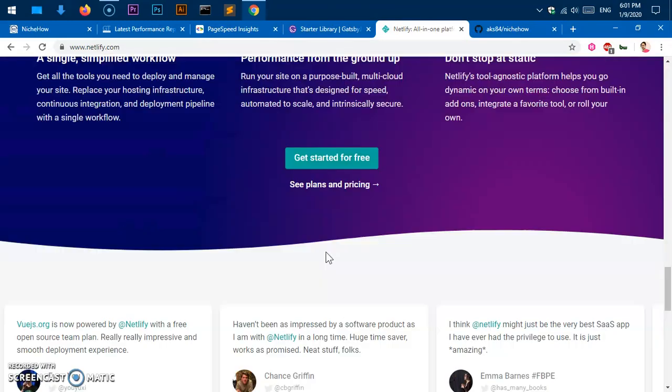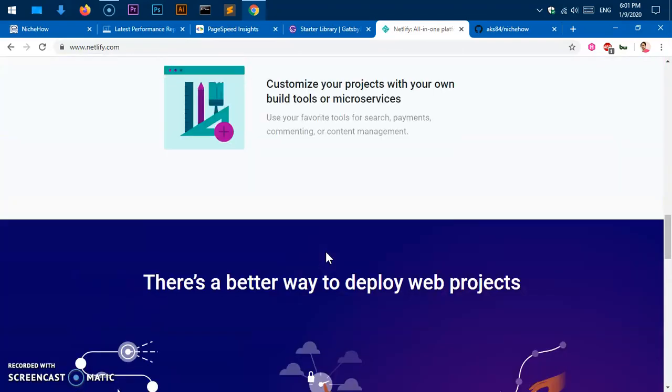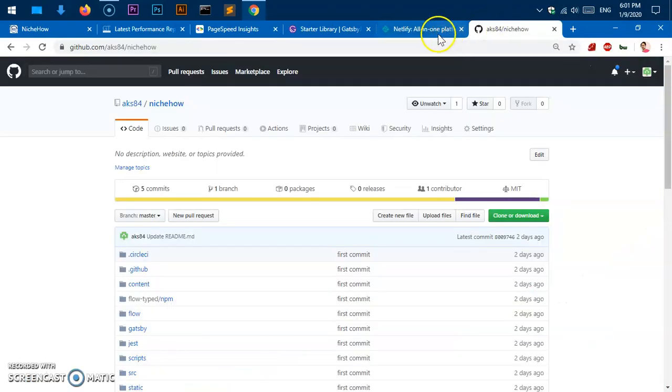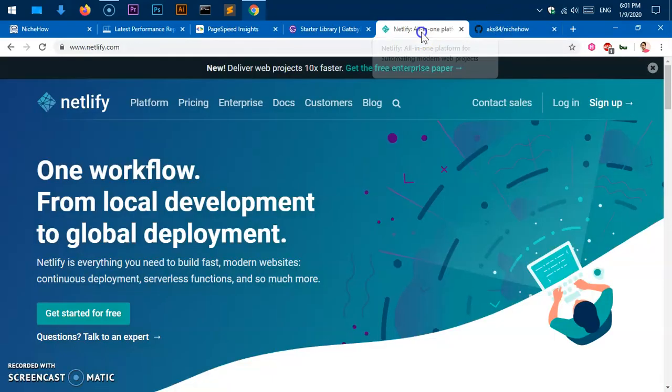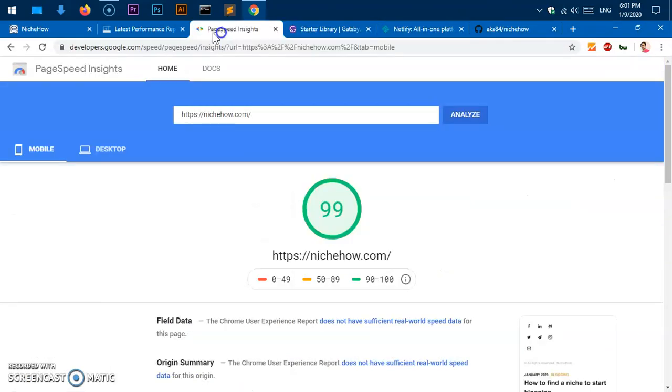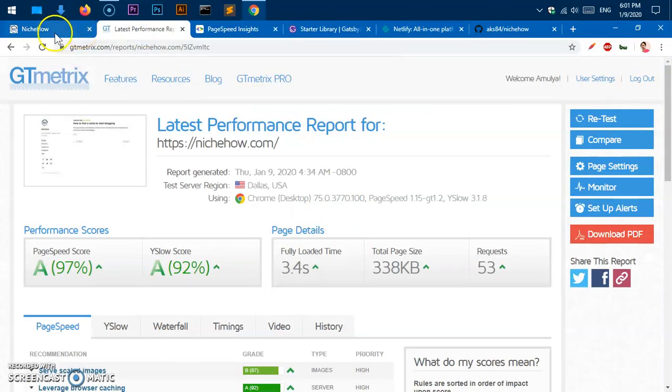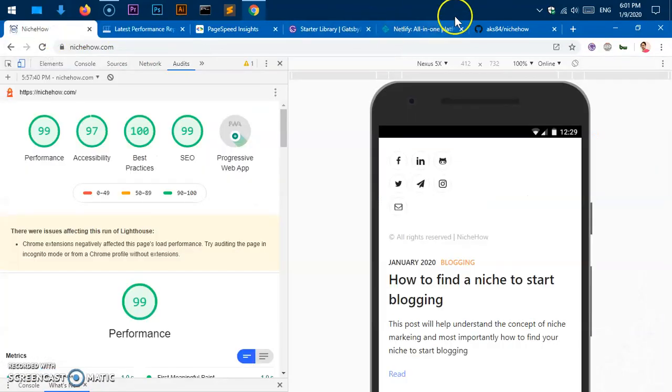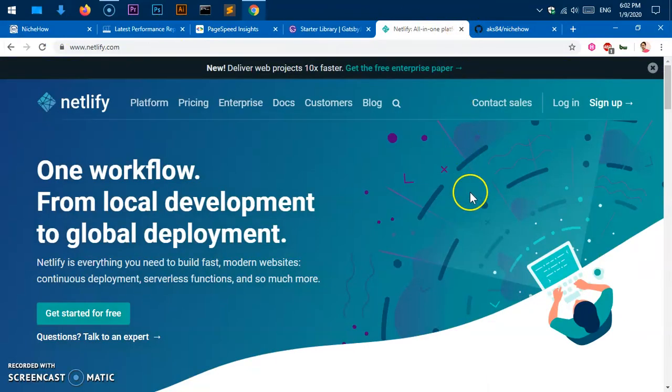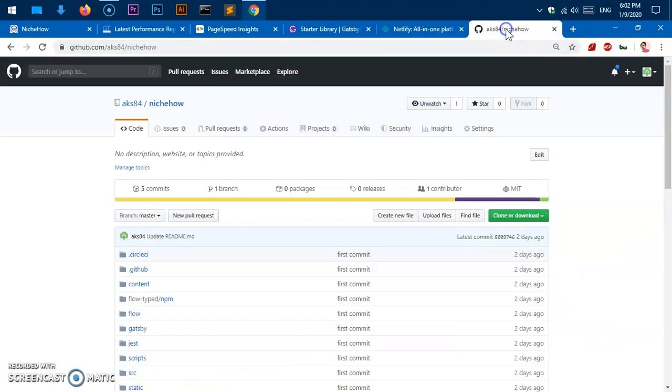At the same time, you'll be able to add your custom domains to Gatsby. Then you go ahead and configure your domain with Gatsby, and then you're live.